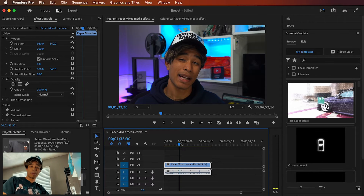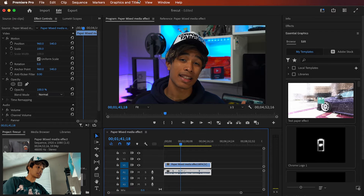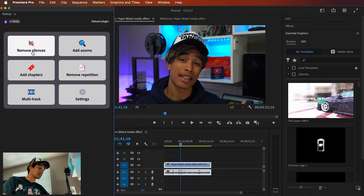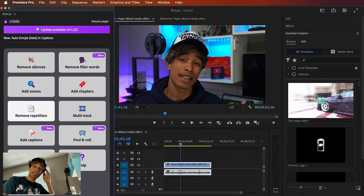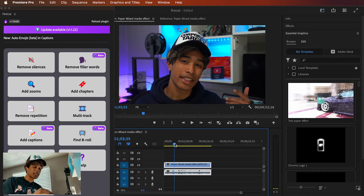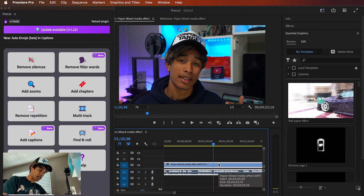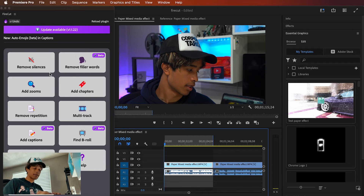Inside Premiere Pro, I'm actually going to be editing one of my YouTube videos for this demo. To access Firecut, go to Window, hit Extensions, and it should be right there after you've downloaded it. You'll see a new pop-up window with options: Remove Silences, Remove Filler Words, Add Zooms, Remove Repetition, and more — super useful tools especially for content creators. In this video there are a lot of pauses and repeats, so I'll isolate a quick section for the demo.